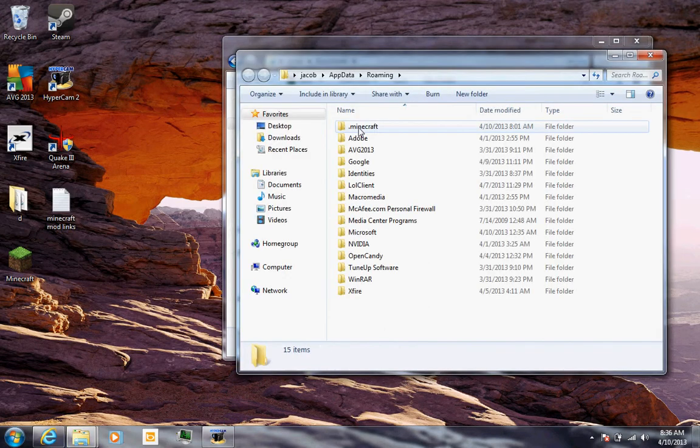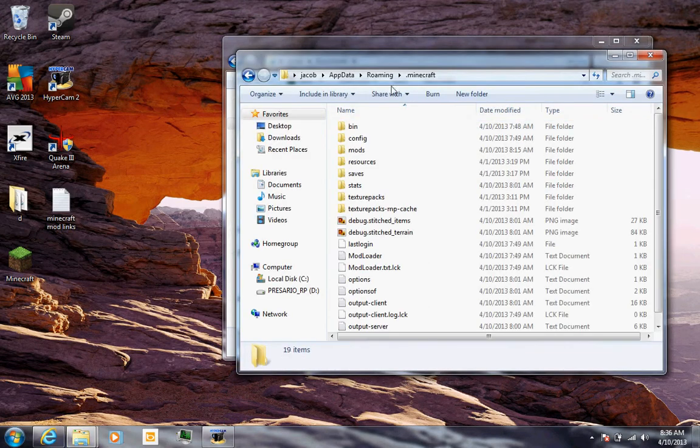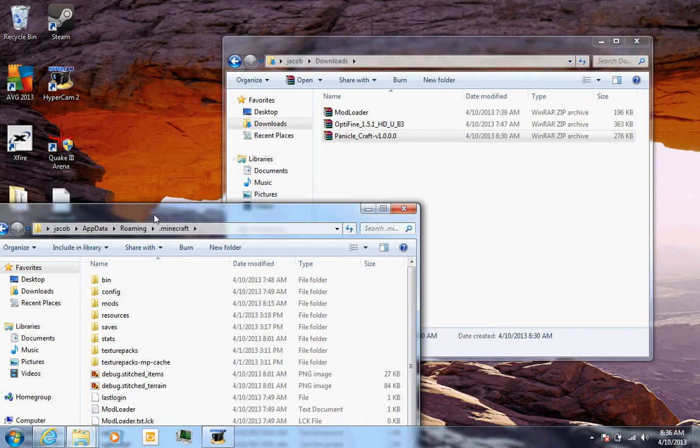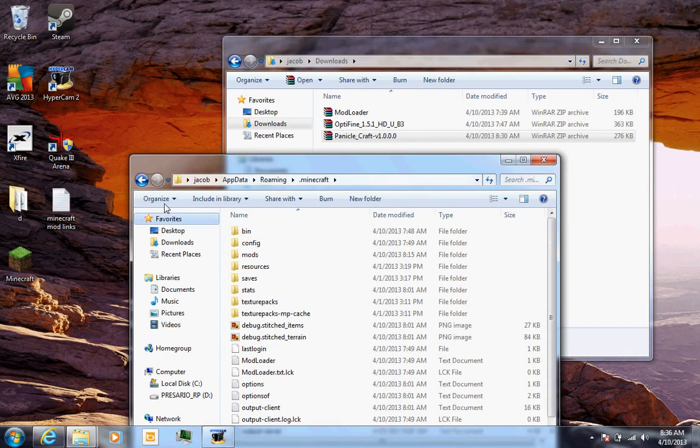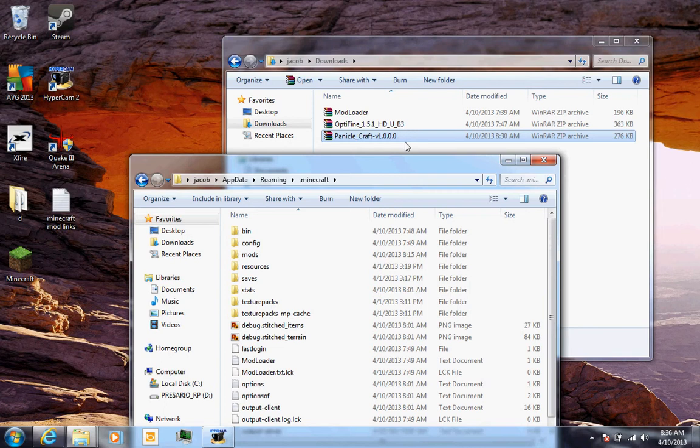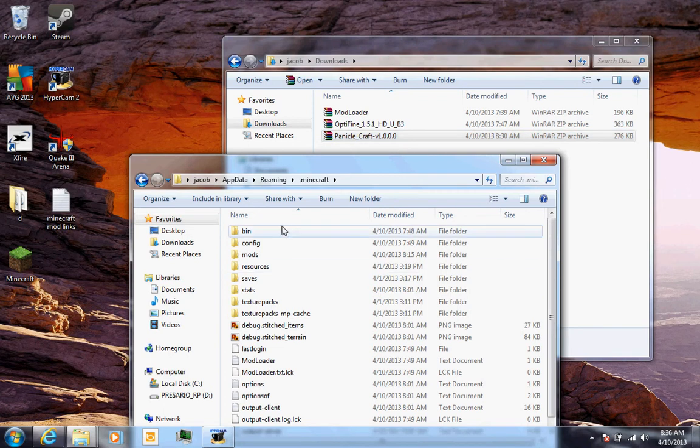It should take you to this Minecraft folder. By the way, if you don't have WinRAR or anything else that you need like mod loader for this, I have both of those videos on how to do those. They're at my channel, just go and look.